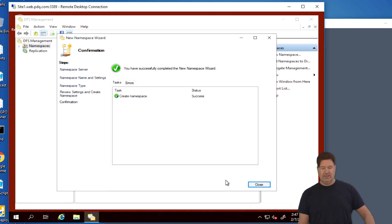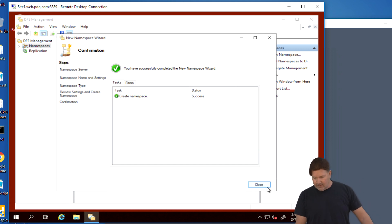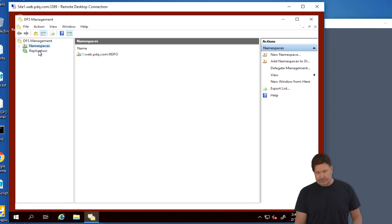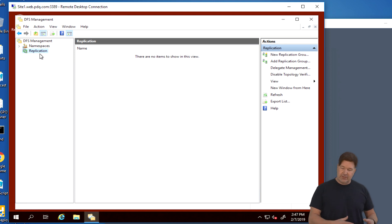At this point, it's either going to be a domain based or a standalone namespace. Just to keep this simple, we're going to use a domain based namespace because it allows Active Directory to help authentication, that kind of thing. So hit next on that. There's our namespace settings. You want to eyeball that. Make sure you spelled repo right or whatever it is your namespace is going to be. And then you're going to create that namespace. Boom. Success.